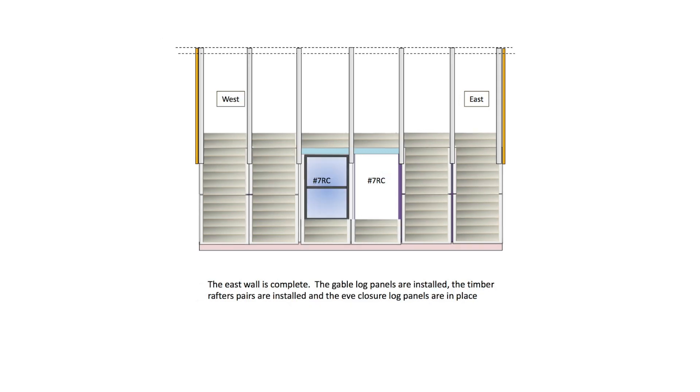The gable log panels are installed, the timber rafter pairs are installed and the eave closure log panels are in place.